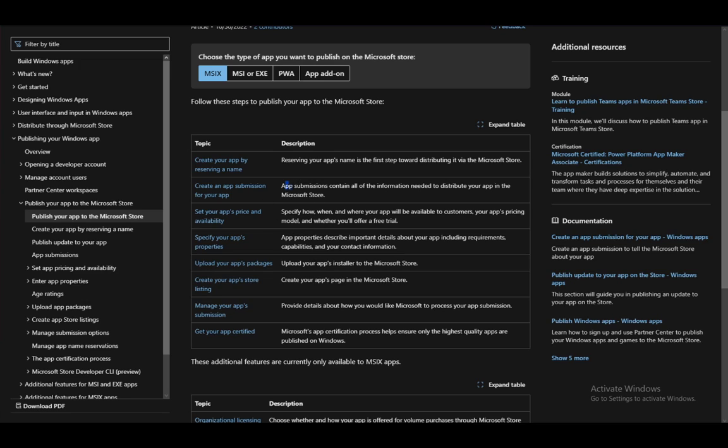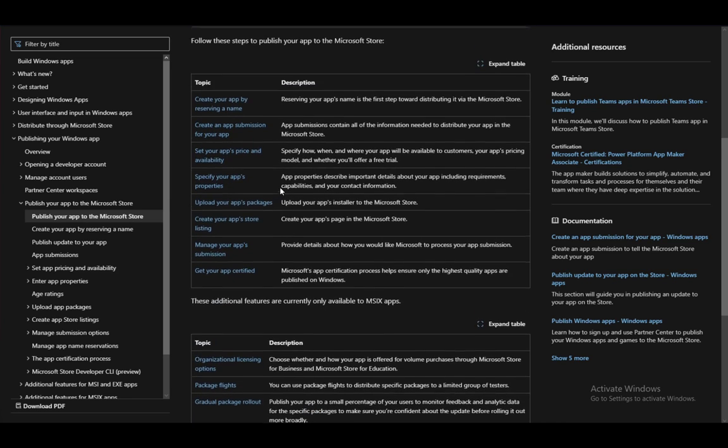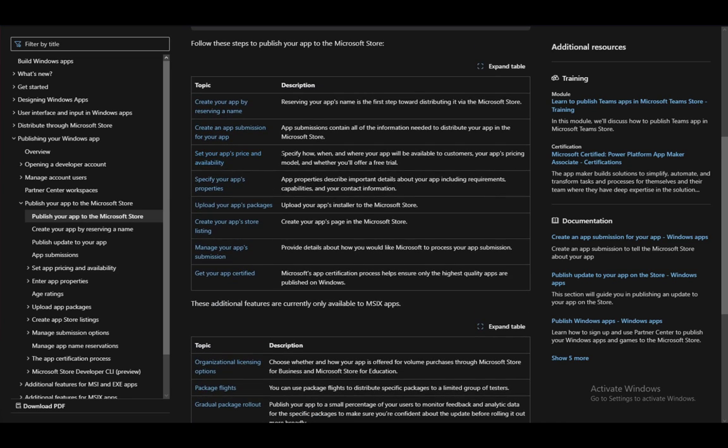The next is to create an app submission for your app. They contain all the information needed to distribute the app, and once you create that, you can move forward.